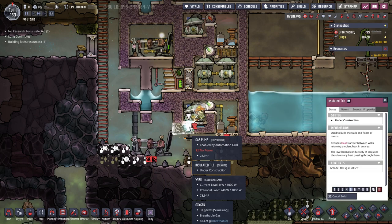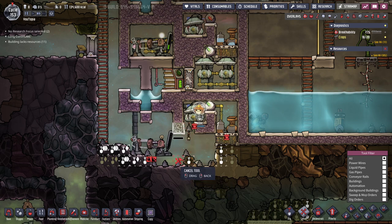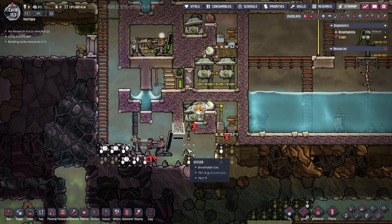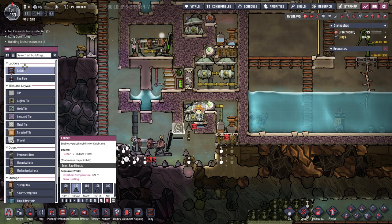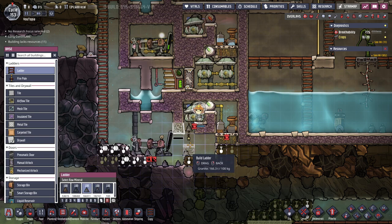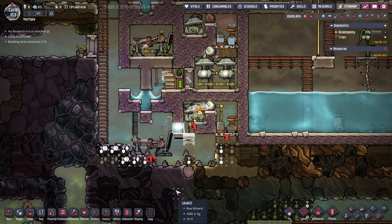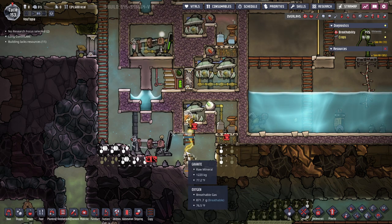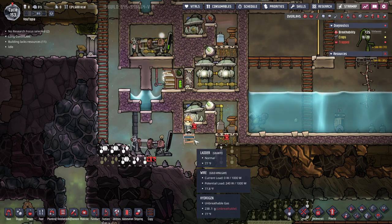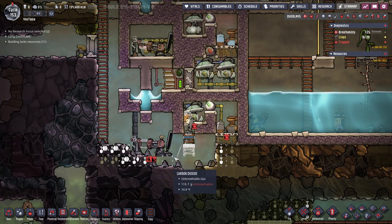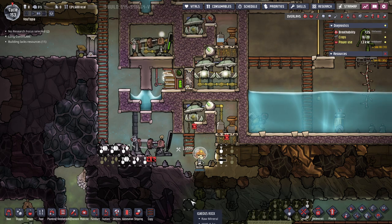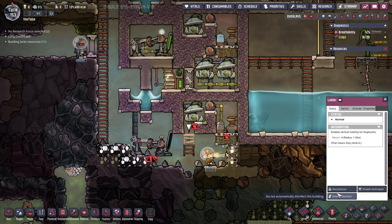Nesbitt has gotten herself stuck again. Let's go ahead and cancel that tile and build her a ladder — out of granite since I can see she has some right there — so she can reach it and build herself out. Be free, Nesbitt! No one said duplicants were the smartest creatures.